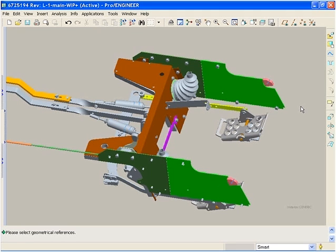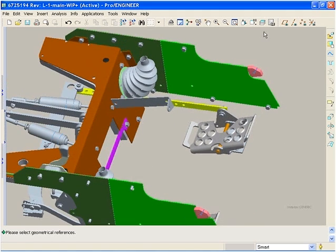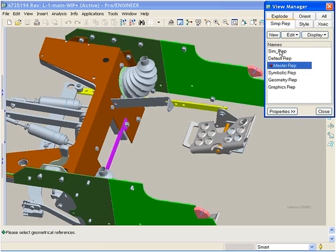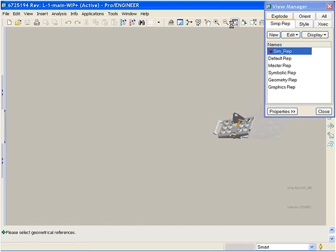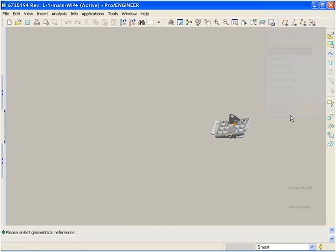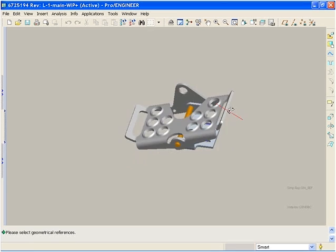The enhancements in ProEngineer Mechanica give us great visual feedback and control. Using a simplified rep of the pedal assembly, we will perform a static analysis to test the pin's strength.